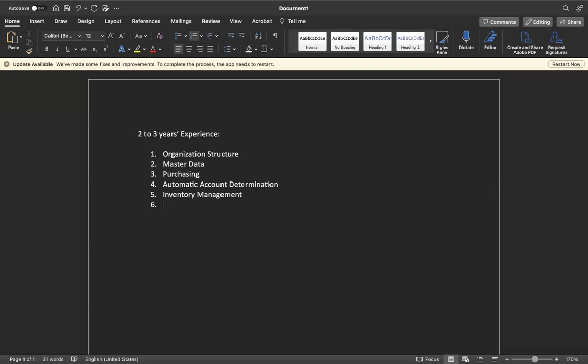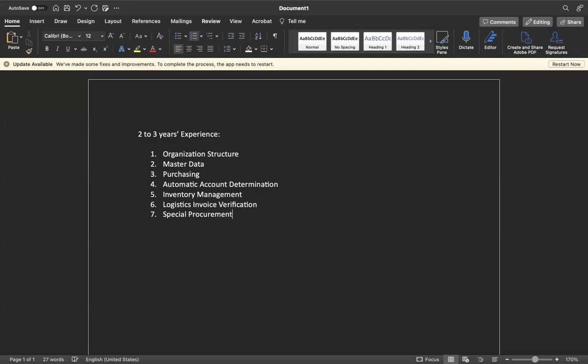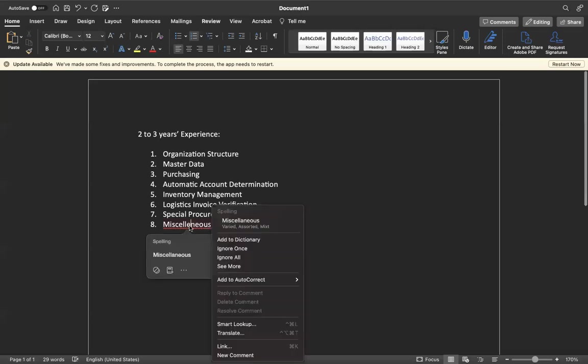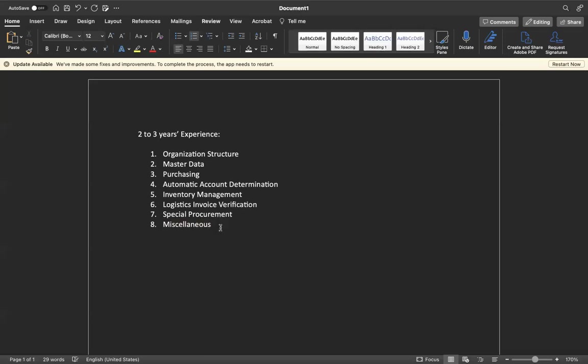Automatic account determination and inventory management, logistics invoice verification, then special procurement. I'm telling the folders based on our content. Later we have miscellaneous - I have provided a few things like batch management or sending email and some other differences.